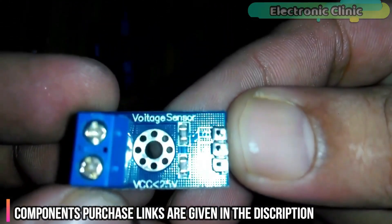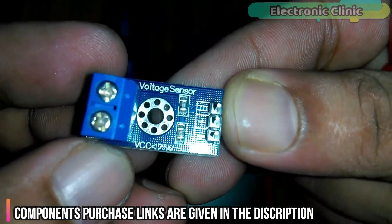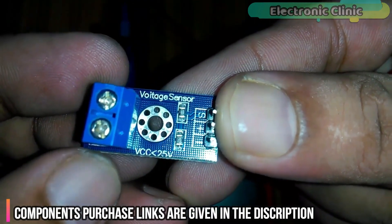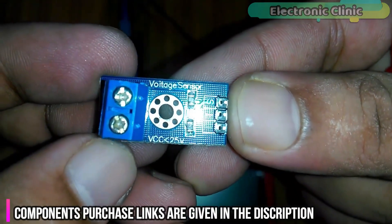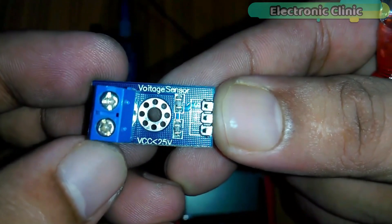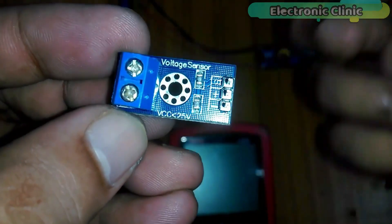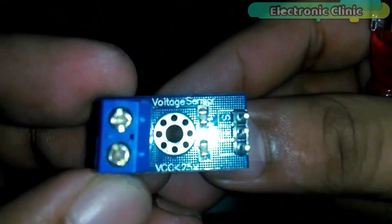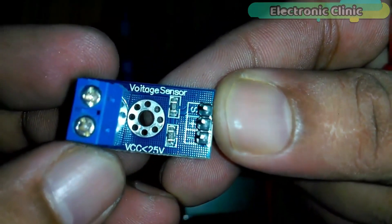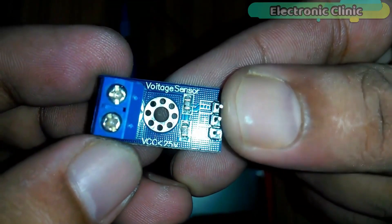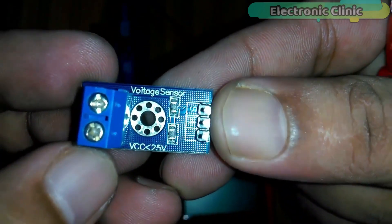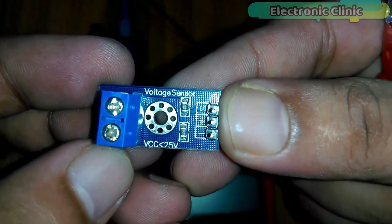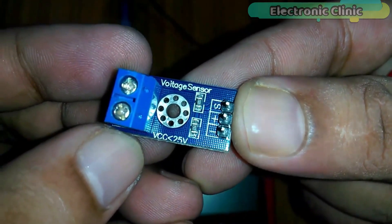This module is capable of measuring voltages ranging from 0.0 to 25 volts DC. But if you want to measure voltages higher than 25 volts, then you can watch my tutorial on how to modify this voltage sensor for monitoring higher voltages. In this tutorial I performed all the calculations. I will provide a link in the description.